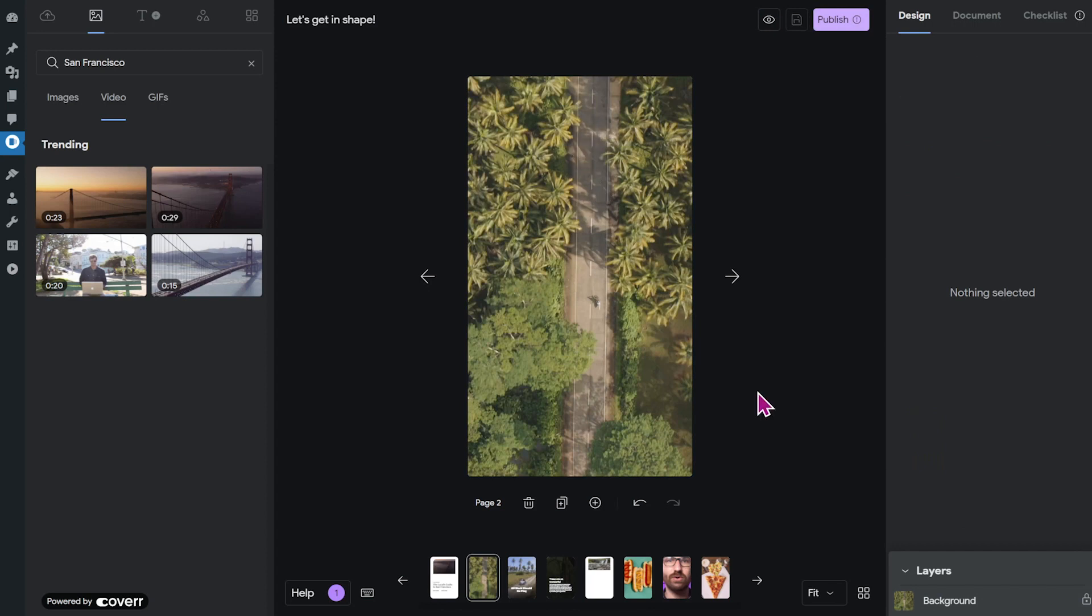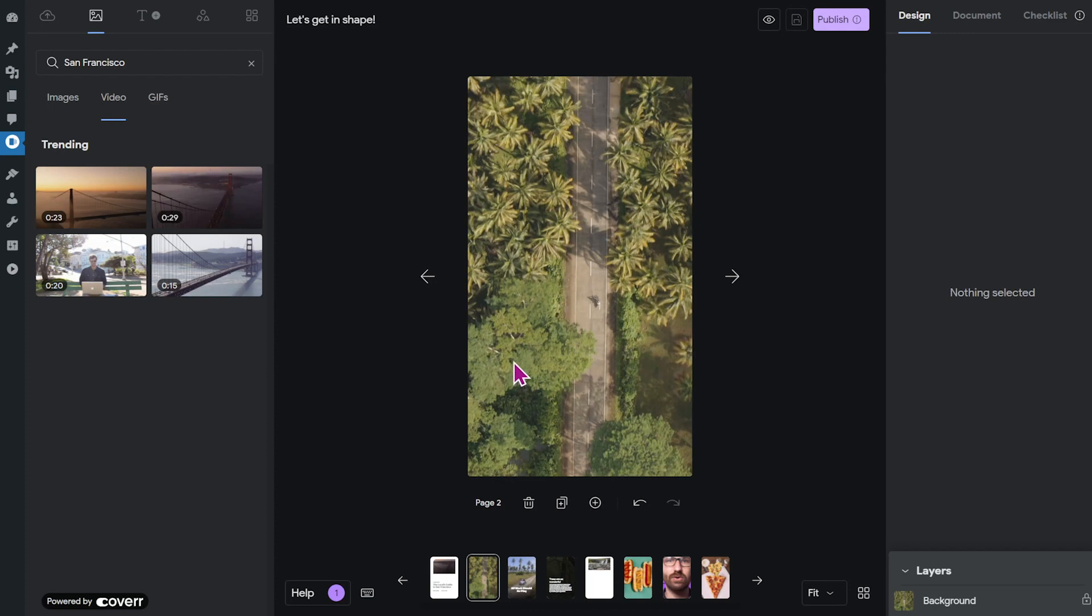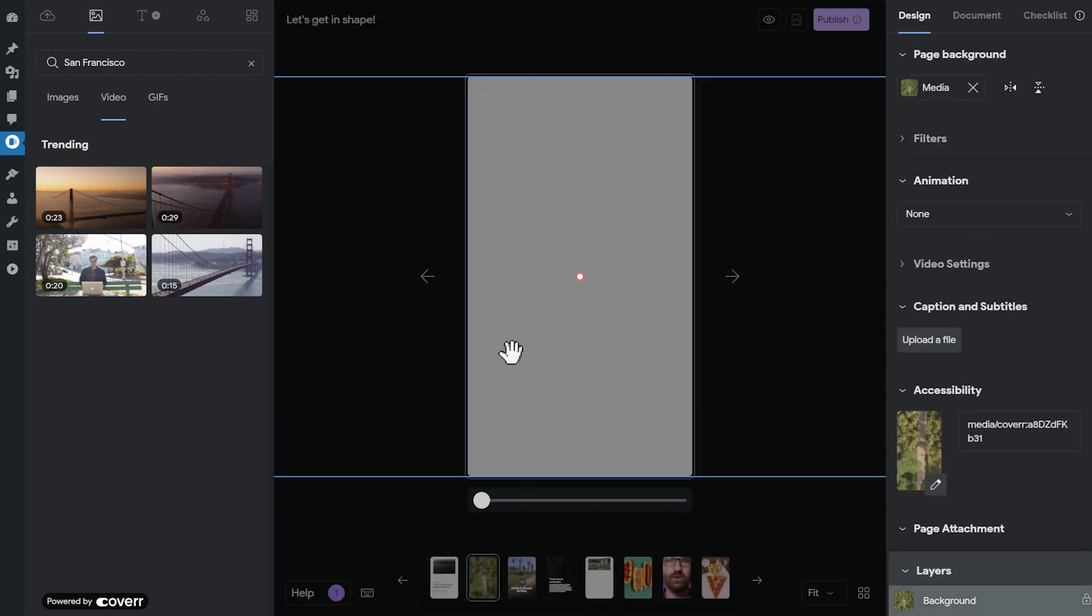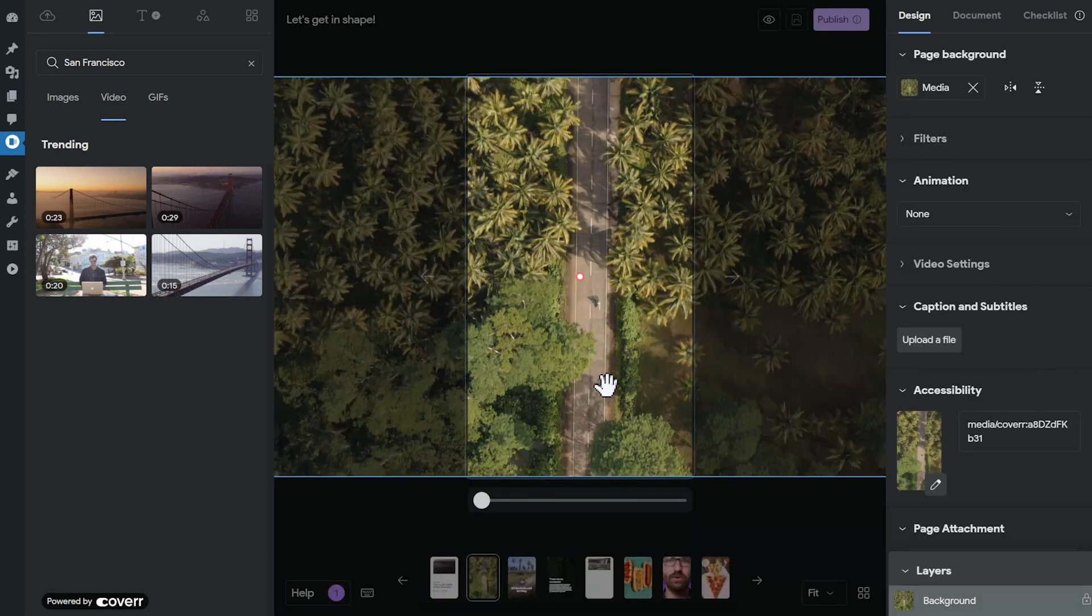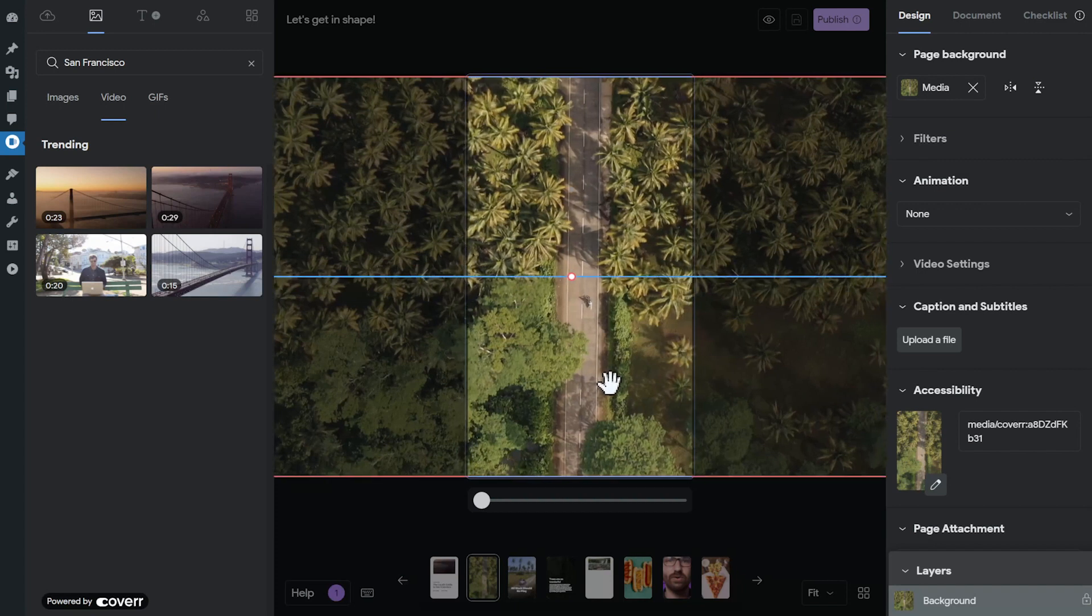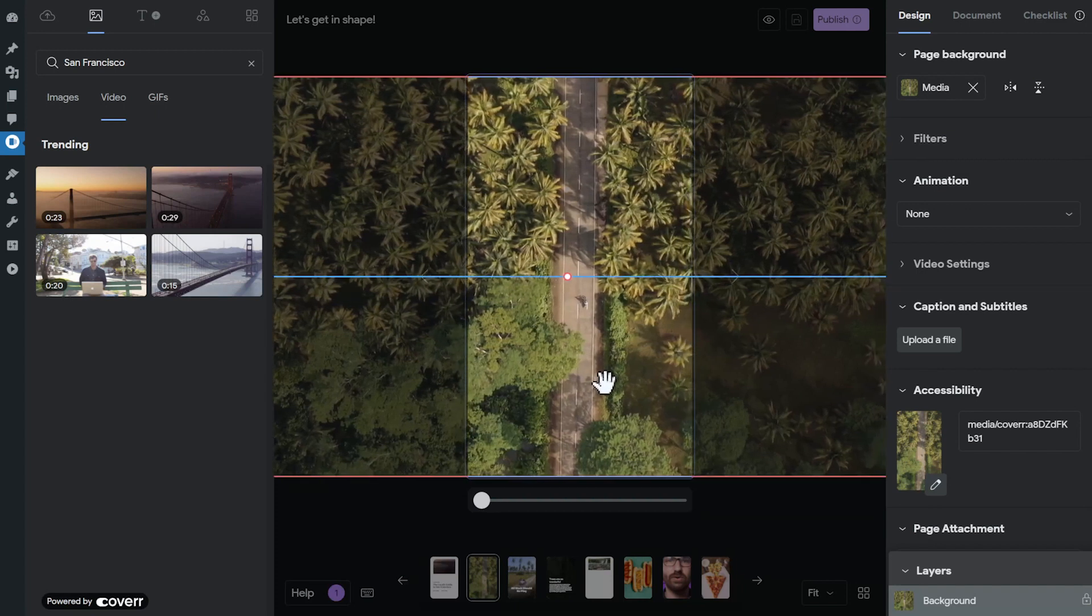You should take into account that the edges of your video might be cut off depending on the phone that the end user will use. So be aware of the safe zone and make sure that you place the important element of the video in the middle. With this video, it automatically kind of works. We have the street centered, but you can double click here and just slightly adjust this so that this street is really in the center.